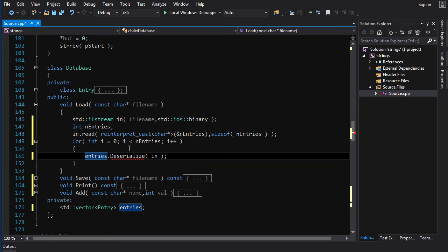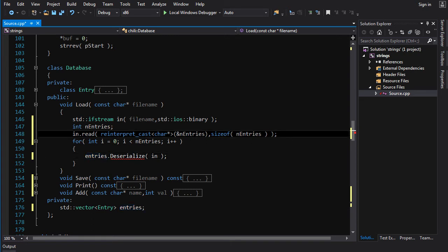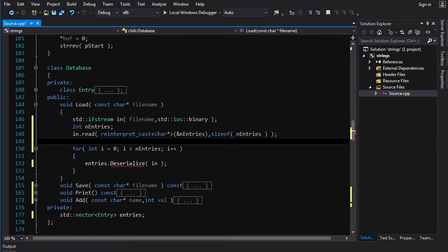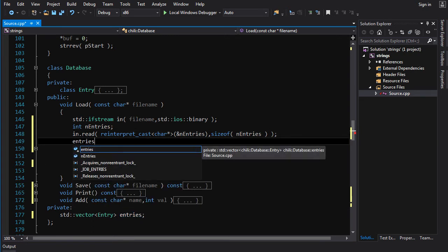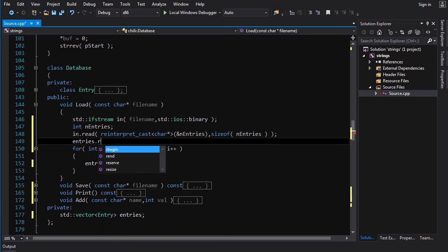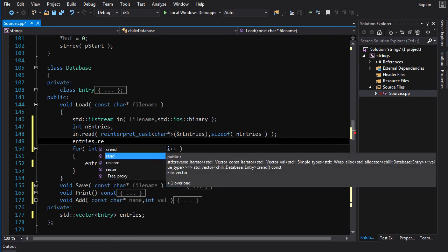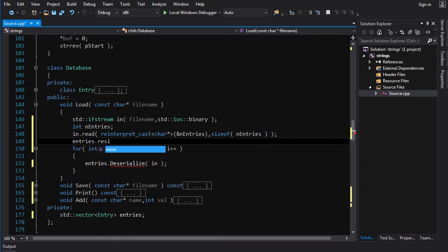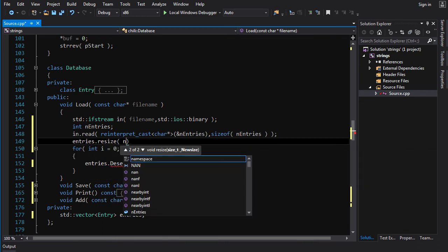So, yeah, we need to read n entries. Then we need to go entries dot resize n entries.